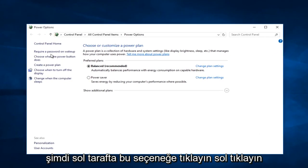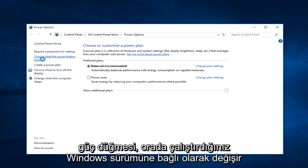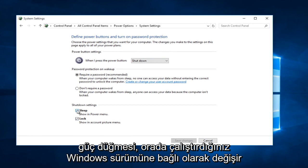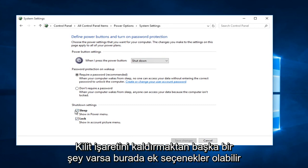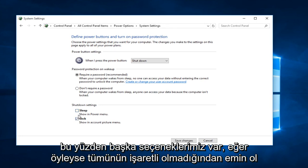Now on the left side here, left click on choose what the power button does. Depending on what version of Windows you are running, there might be additional options down here. If there's anything other than lock, uncheck it.